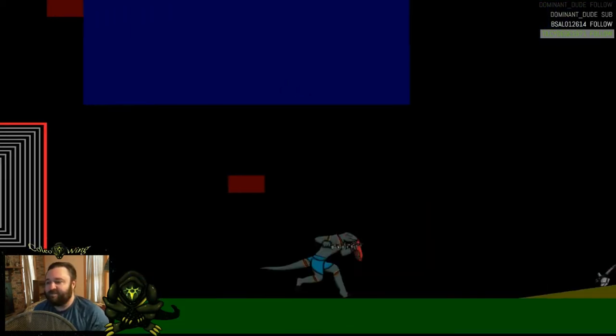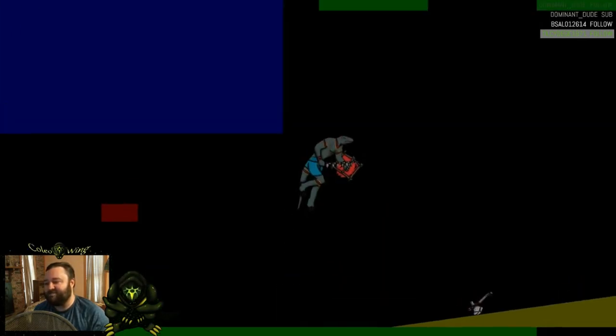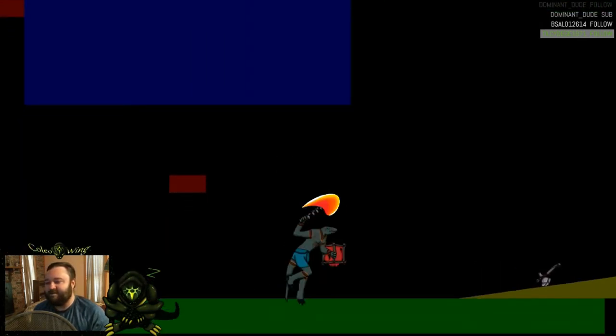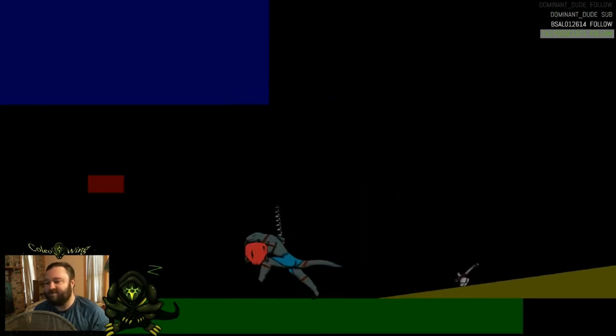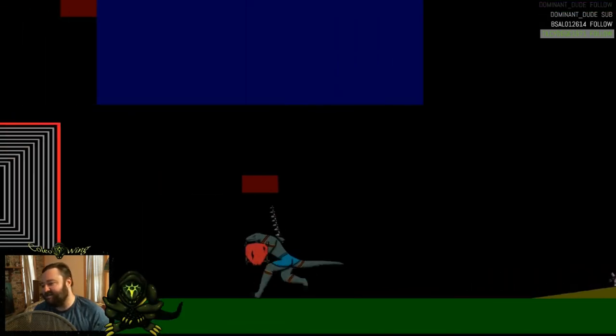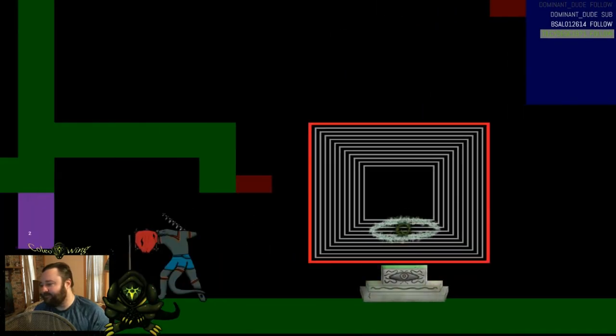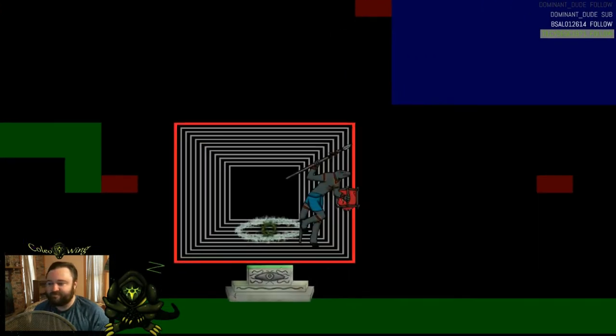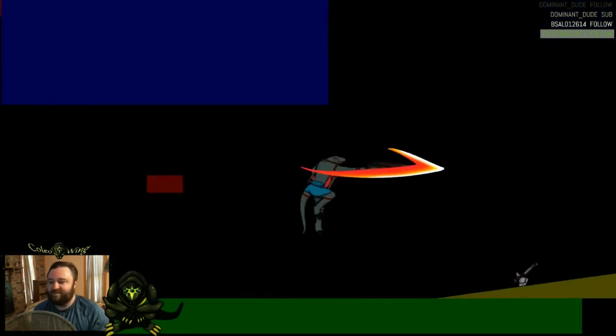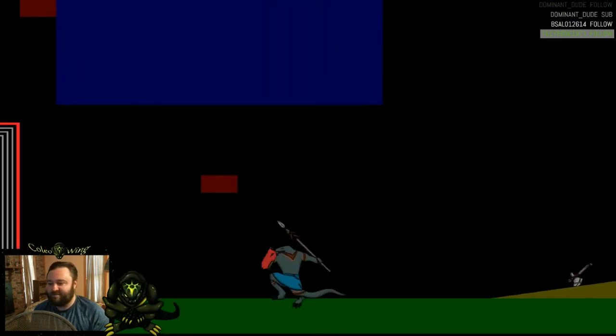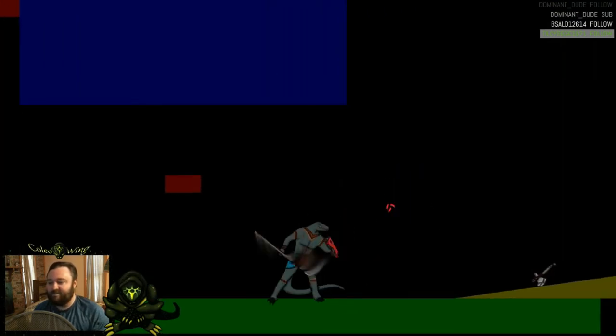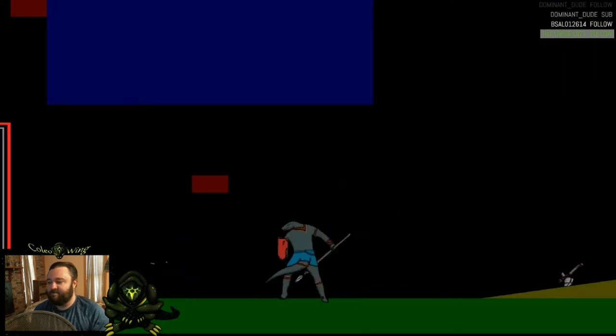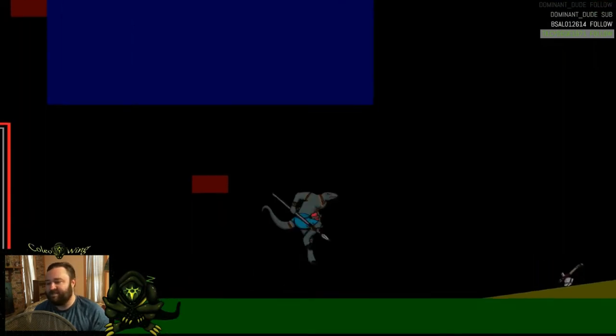Jump attacks. I got rid of the falling attack on the champion because I felt like it wasn't very good. So he just has one type of attack like the others do. And then spear, it looks like this.